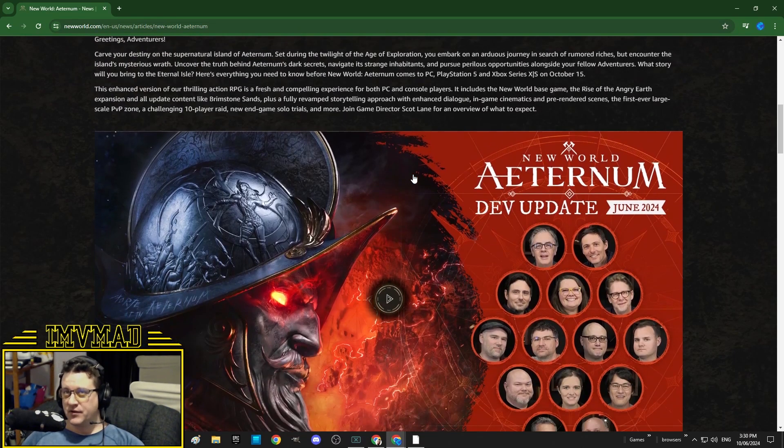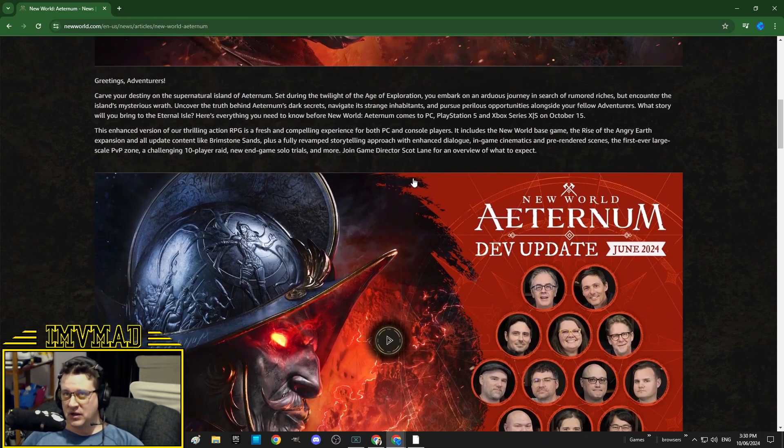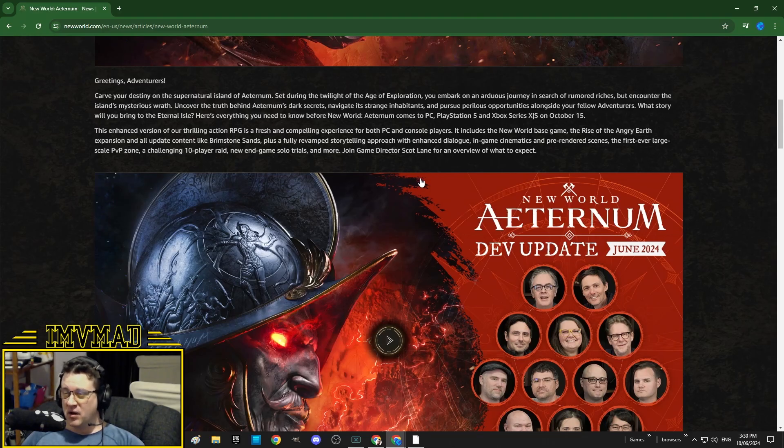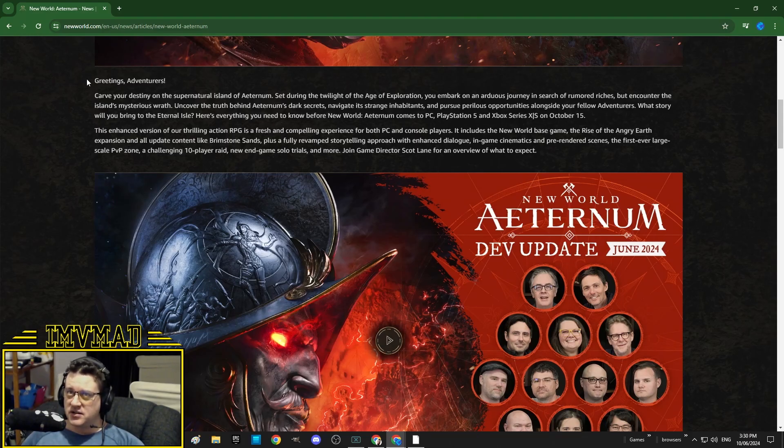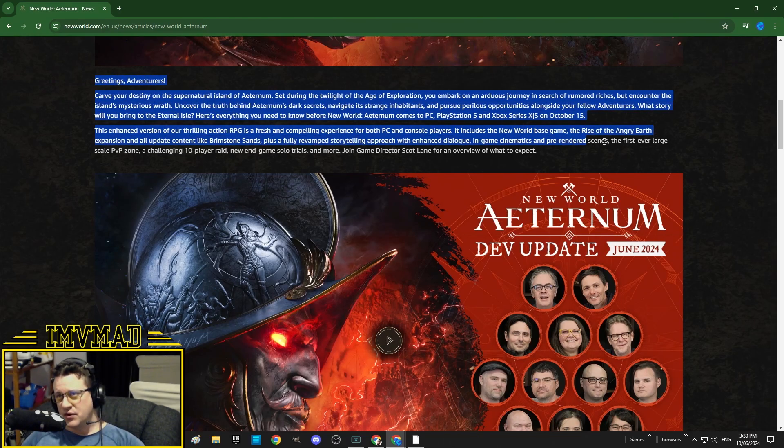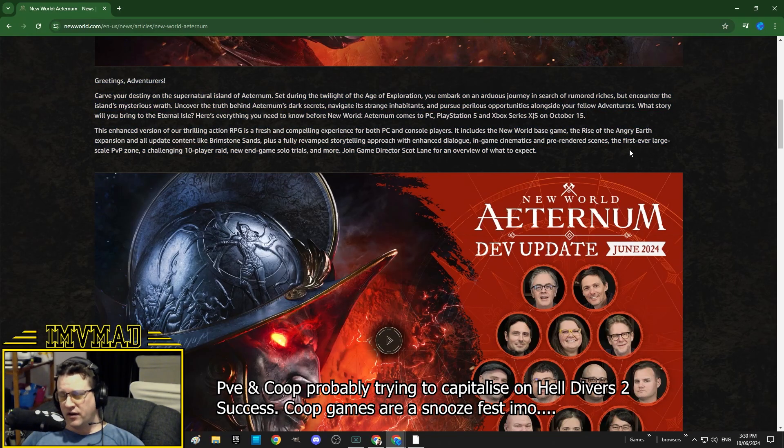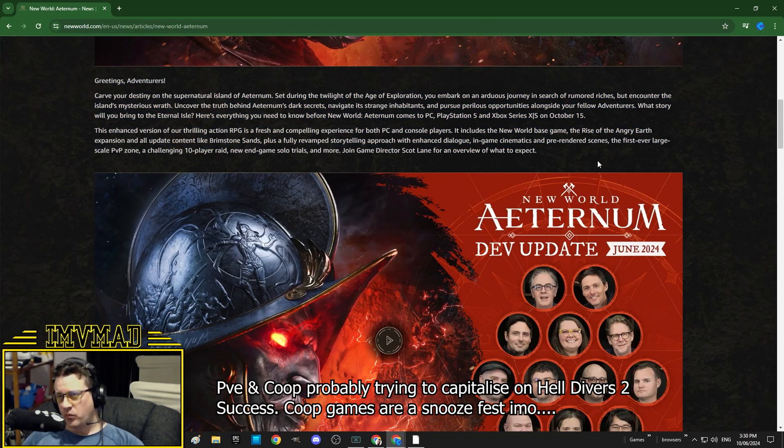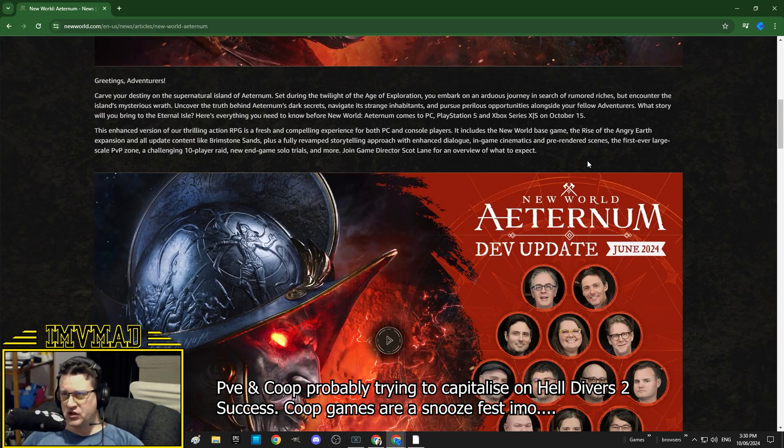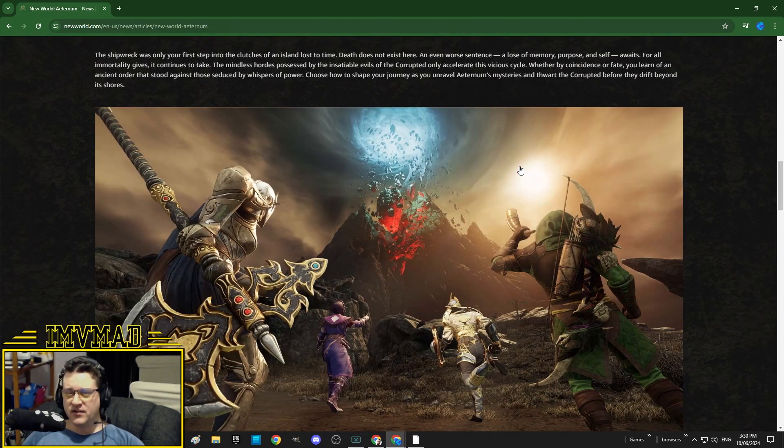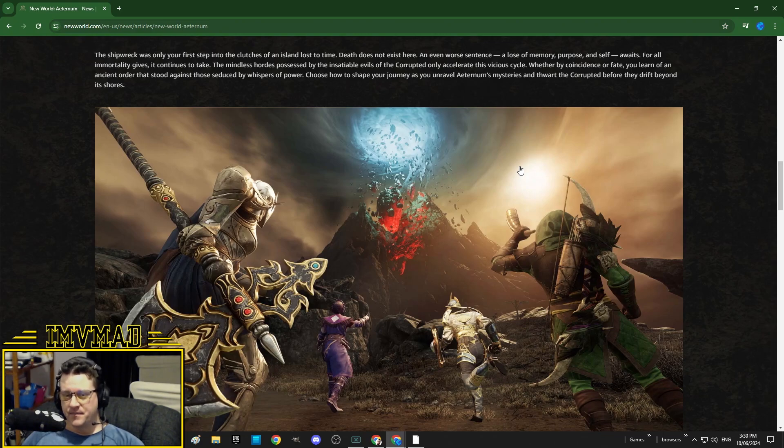Basically, the devs promised us some big news we waited six months for, and it turned out to be a relaunch of the game on console. They're removing the MMO aspect of the game. They're trying to make it an ARPG. They're trying to make it more PvE. I feel like they've completely missed the mark.